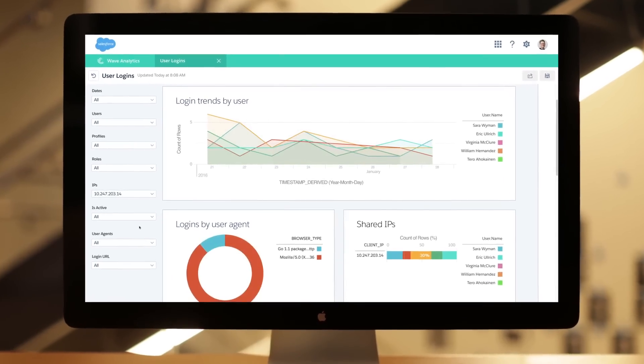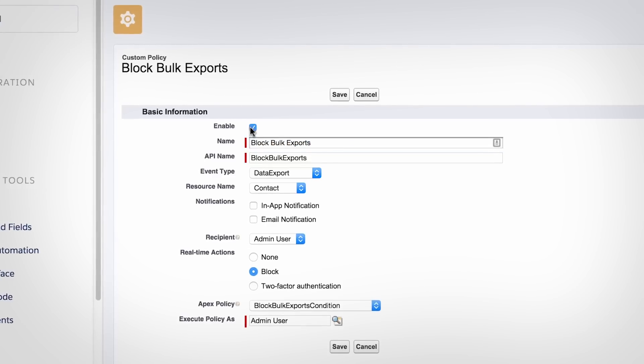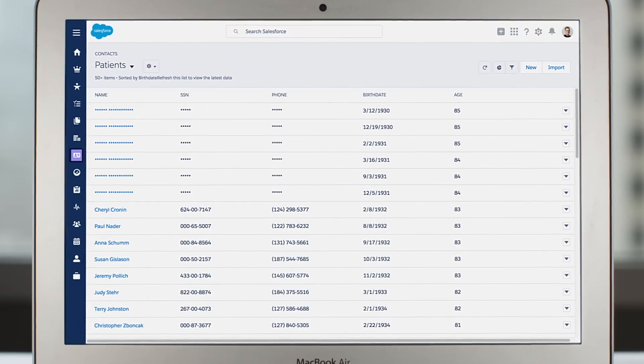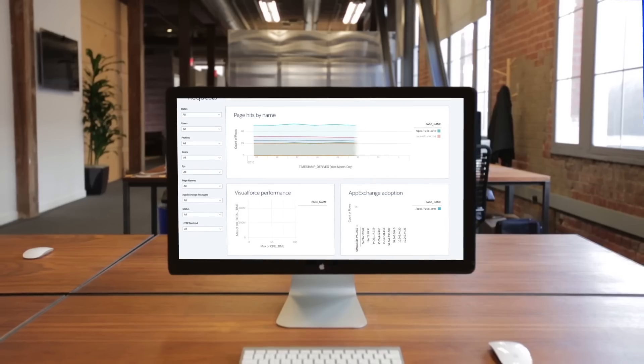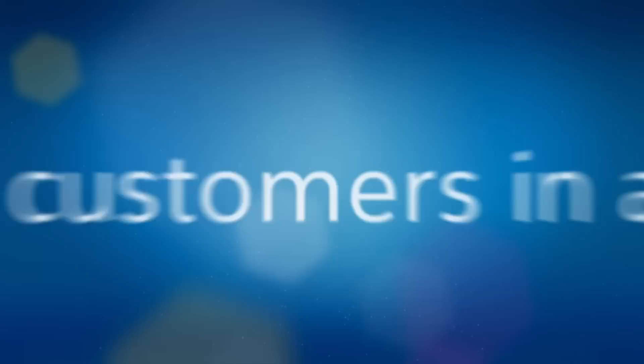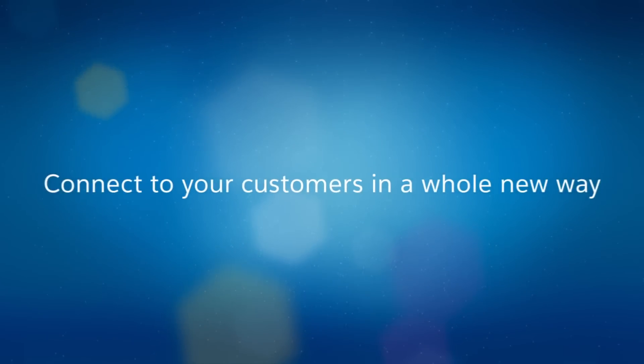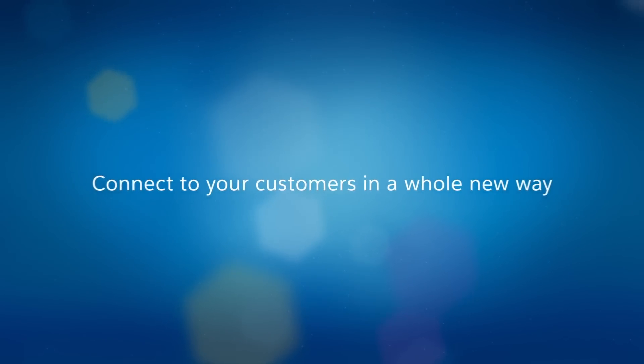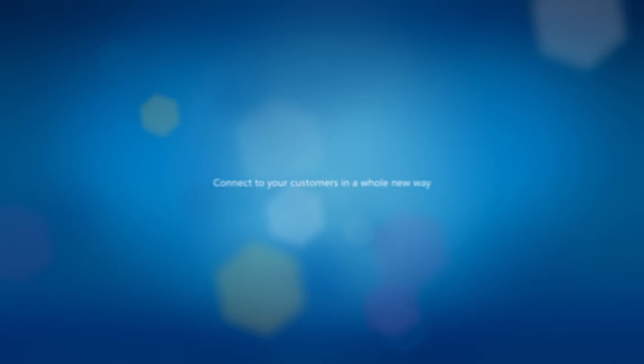Salesforce Shield supports you in running compliant apps on the world's most trusted enterprise cloud. Help keep your data safe with Salesforce.